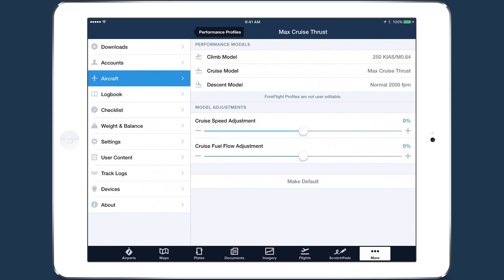If your aircraft consistently performs differently than the book values, use the bias sliders to adjust cruise speed or fuel flow to better match the profile to your aircraft's true performance.